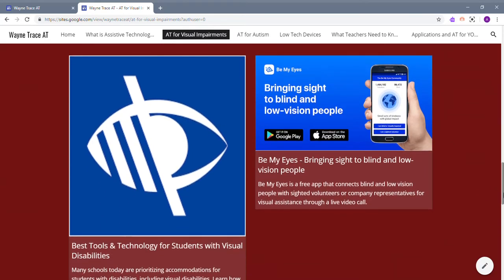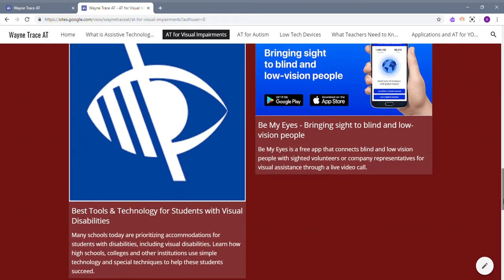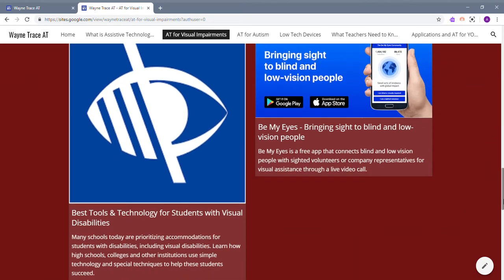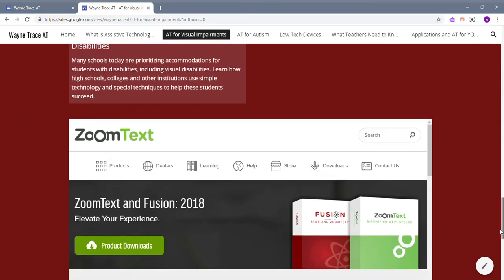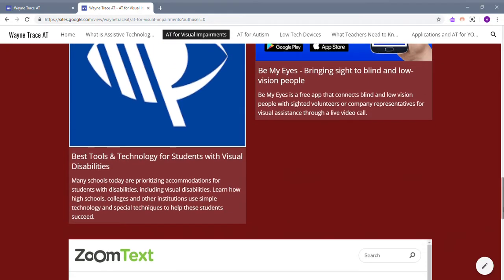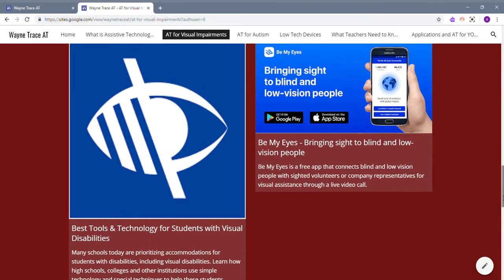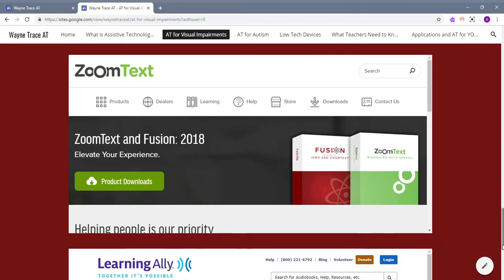There are three resources and websites that you can look into. Be My Eyes is a really cool one that helps bring sight to people with low vision, and then there is also ZoomText, which just makes your text bigger.